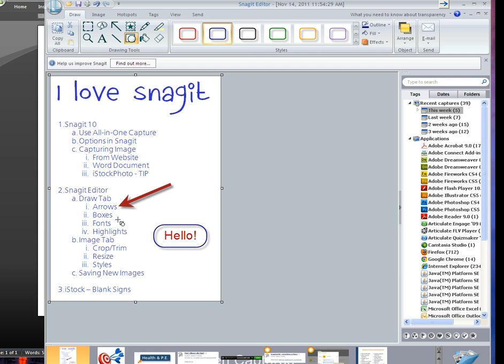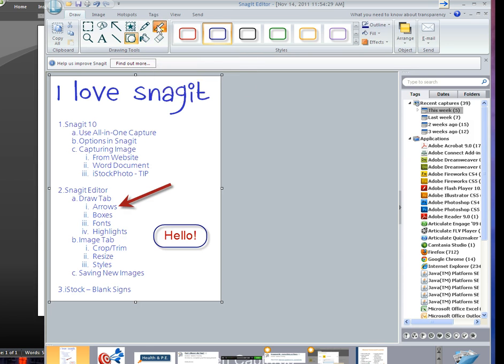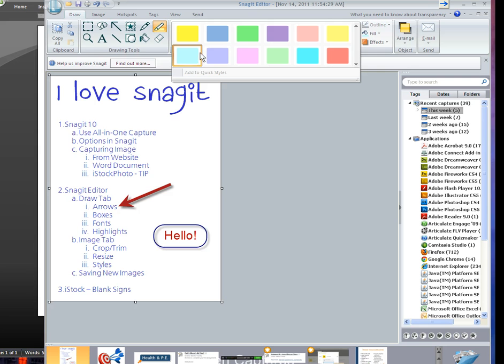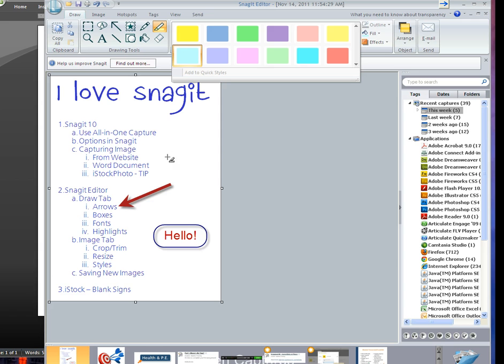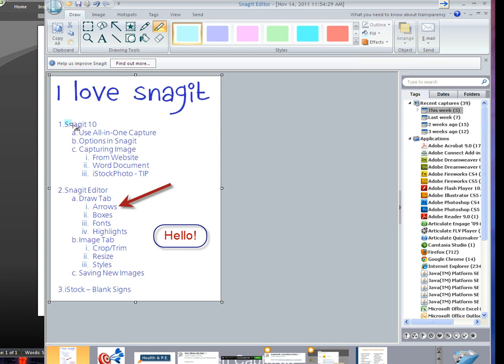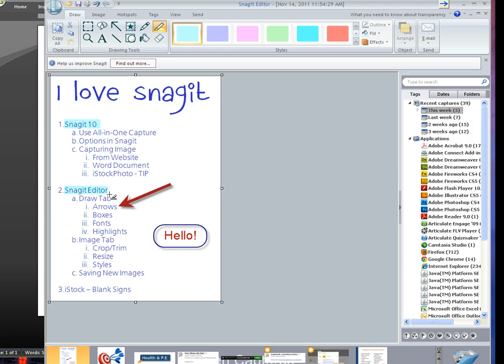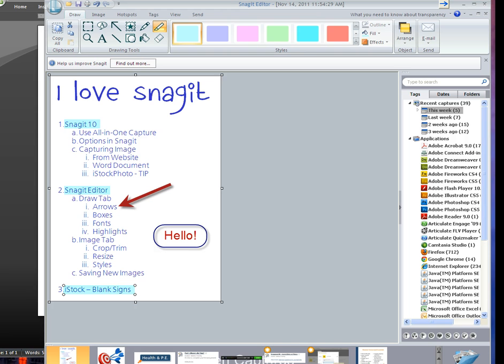And then last but not least, and of course you have other tools here too, I use the highlighter. And you notice that there's a bunch of different colors. Sometimes you might want to go with something a little bit more muted, but let's say I needed to highlight Snagit 10. You just click and drag again, and it highlights. And then I can highlight Snagit Editor, and then iStock Blank Signs. Okay, so that's the Draw tab.